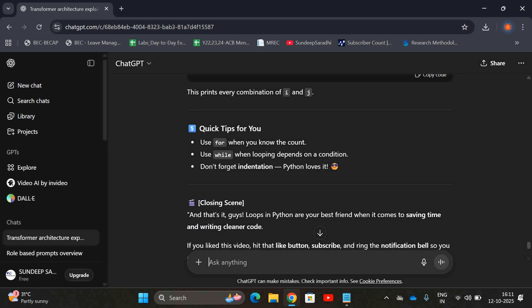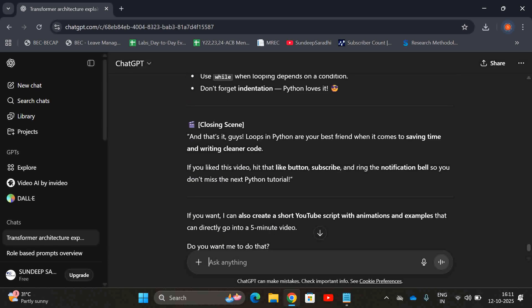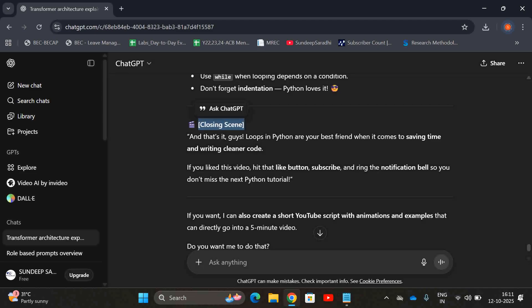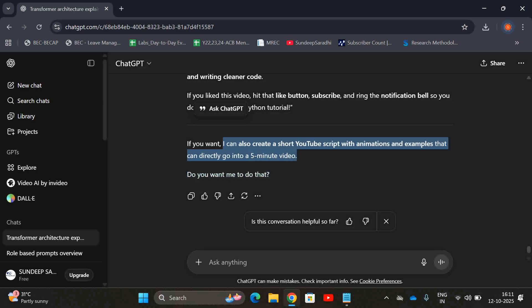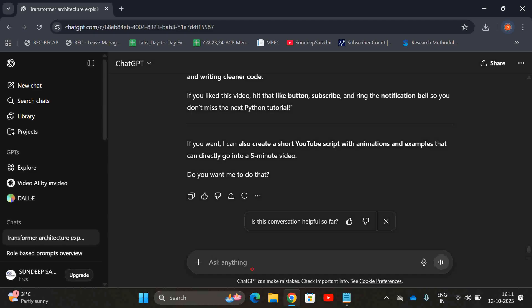You can observe the difference. The concept will be the same but the way of presenting will be different. While explaining the same thing for engineering students, that will be different, and recording a video or demonstrating the loops on YouTube, that will be different. I can also create a short YouTube script with animations and examples for a five-minute video. This is what a trial and error method. If you go with yes, automatically it will return you a YouTube script for five minutes video.